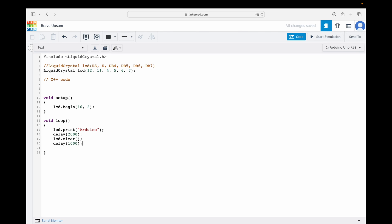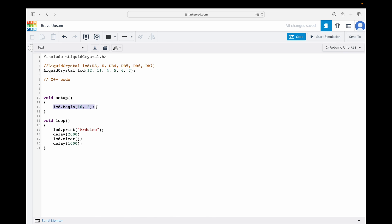Let's review our code. We added the library that has all the functions that allow us to control the LCD display. Then, we informed which pins of the Arduino board is connected to the LCD. In the void setup, we initialized the LCD display and informed its character dimensions. In the void loop, we are showing on the display the text Arduino. Wait 2 seconds. Clear it. And wait 1 second until the process repeats again.